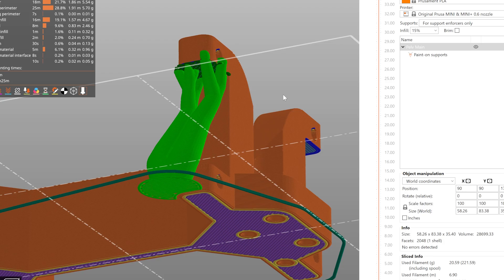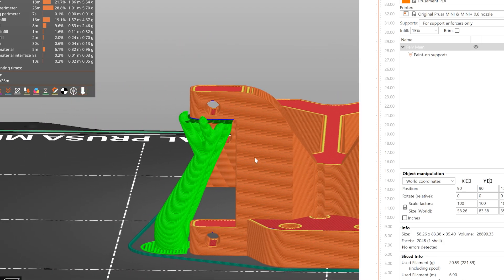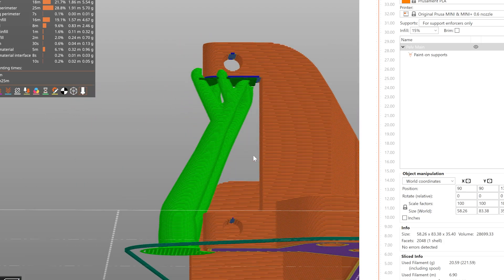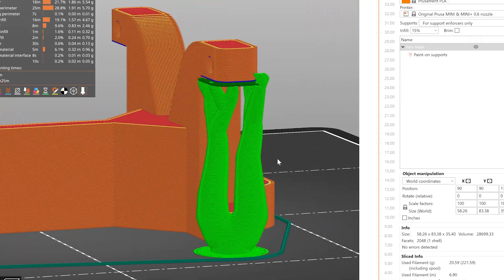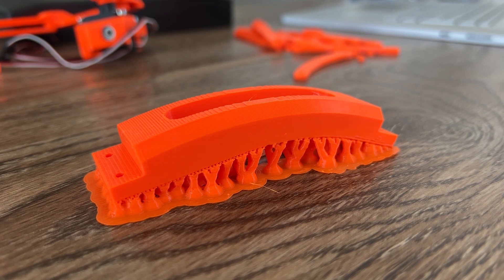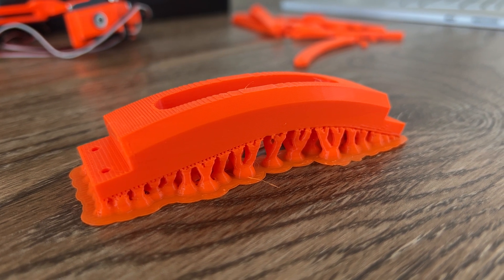I'm still unsure if organic supports are worth it in simple scenarios where an overhang is directly above the build surface, as the supports tend to be harder to remove, but in general I love this new feature.